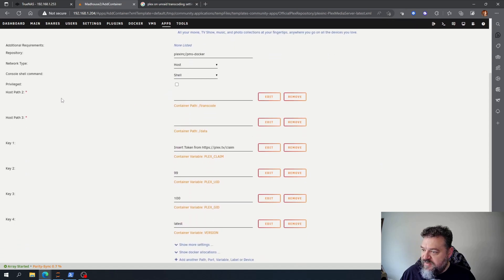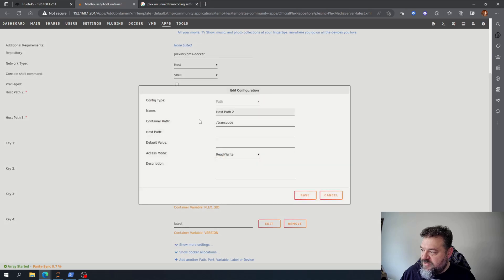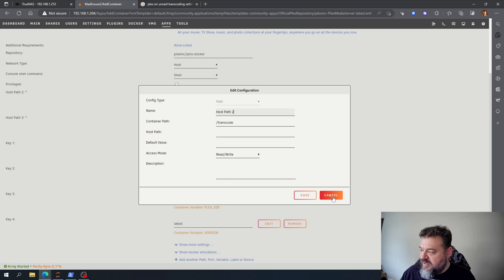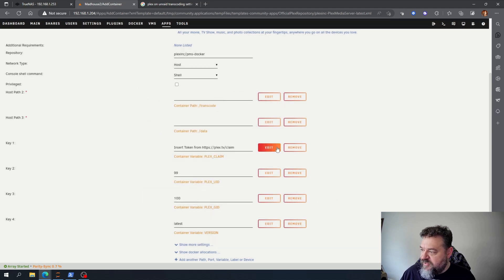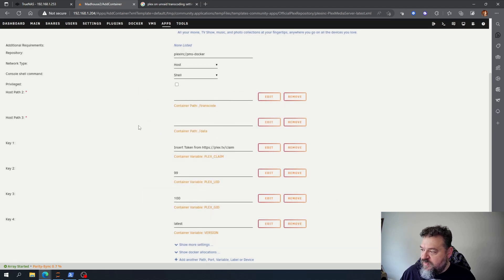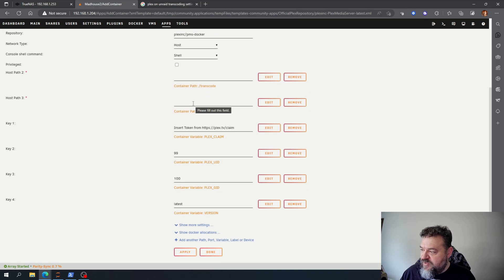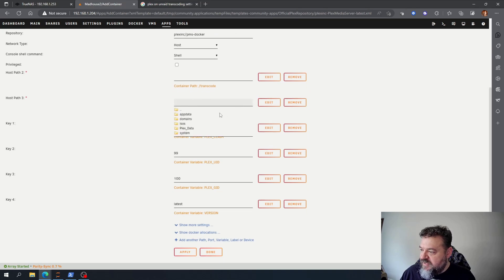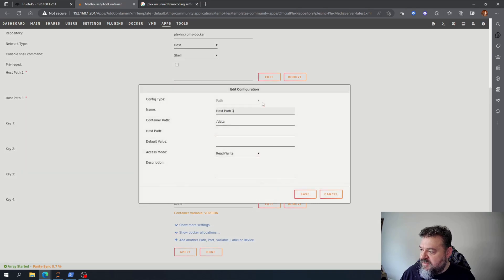If I come down here, if I want the transcode path for this I can set this here. I'm not really going to do any transcoding so I'm just going to put a path to my data.